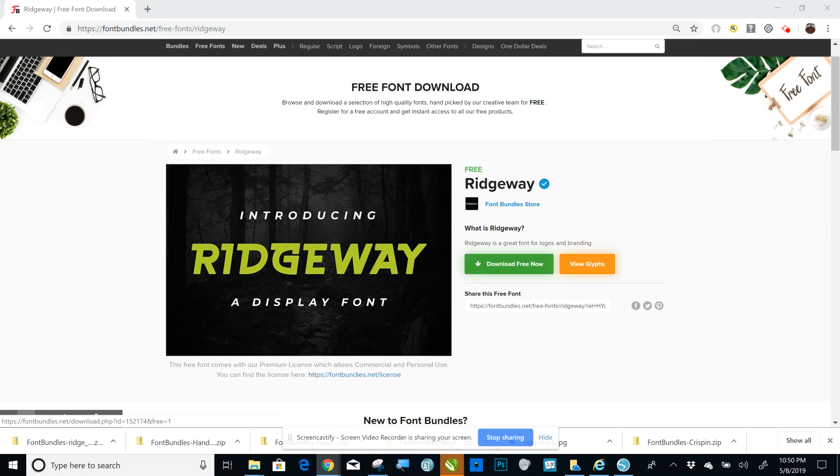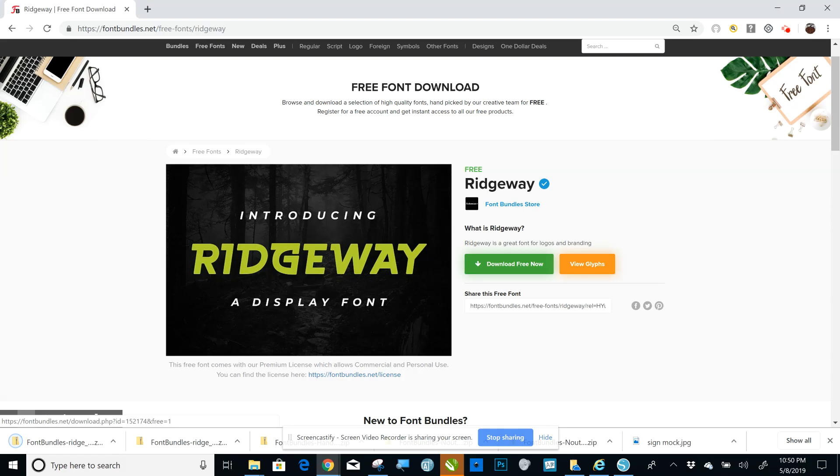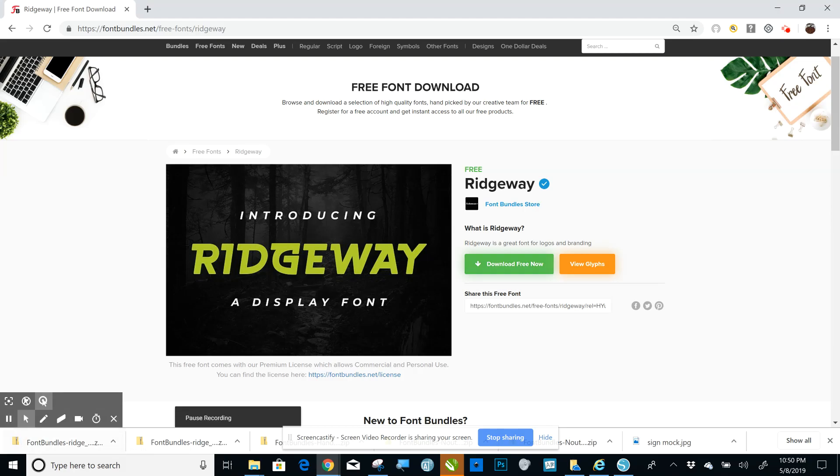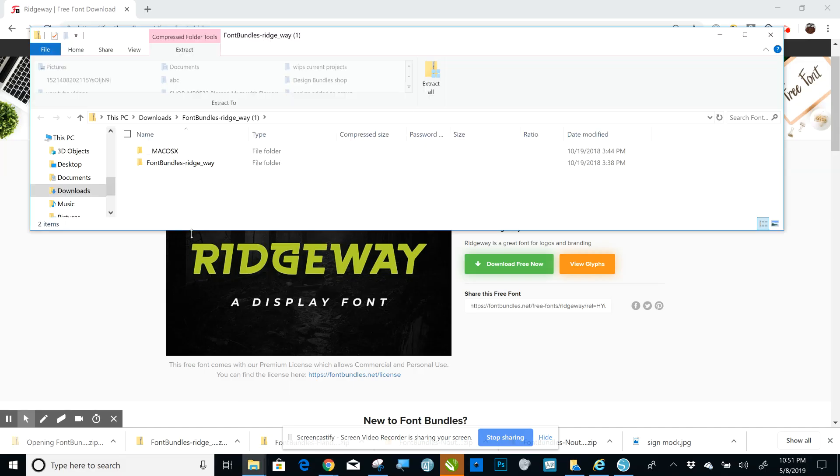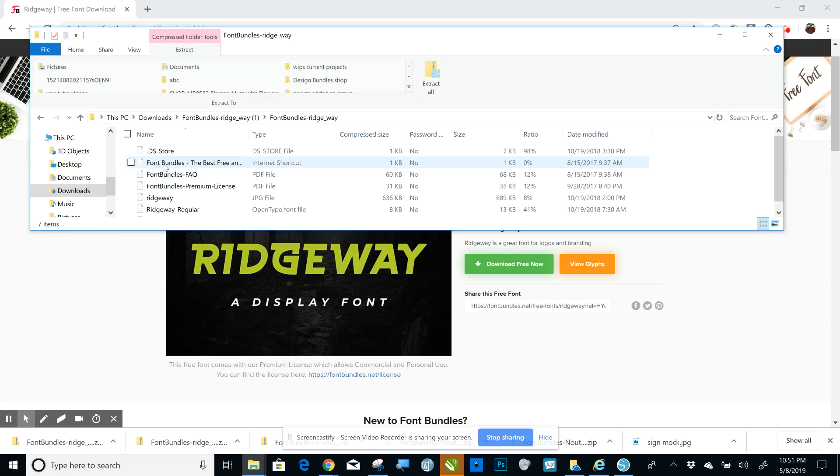Okay, so let's get started. Click download free now, and you'll see it come up down here. Then you see this arrow pointing up—click on that, click open.